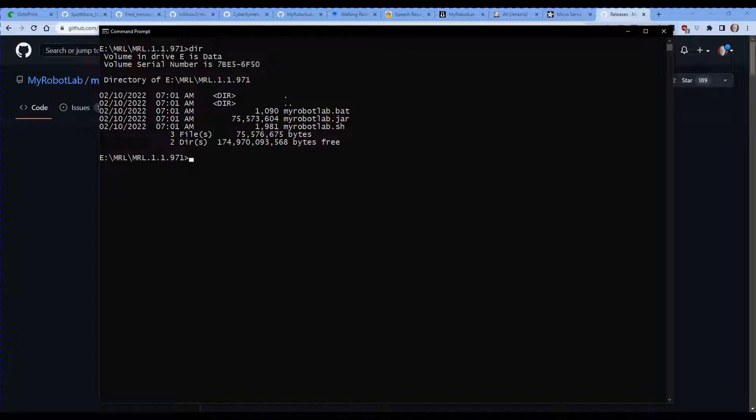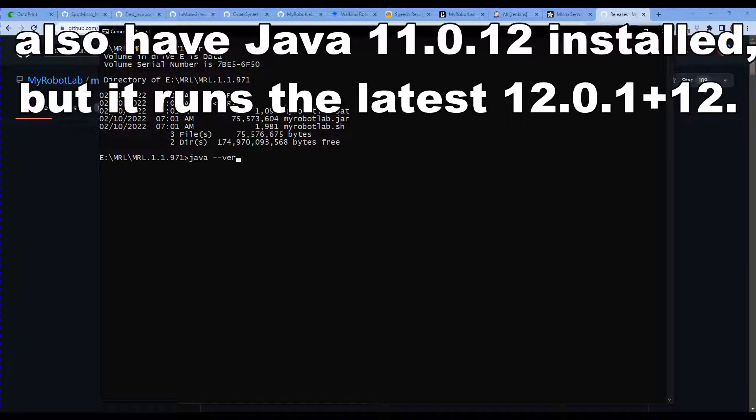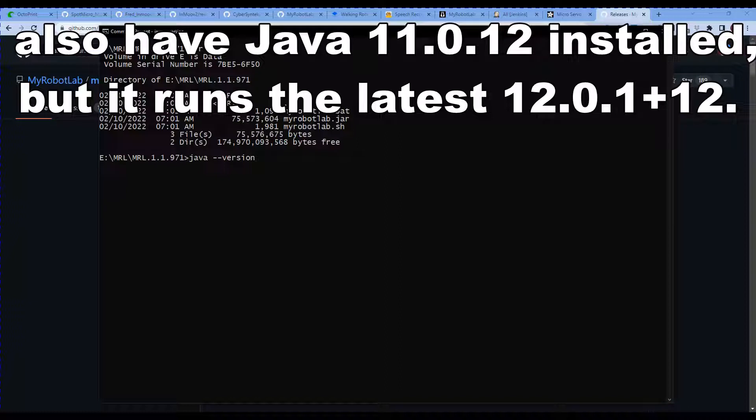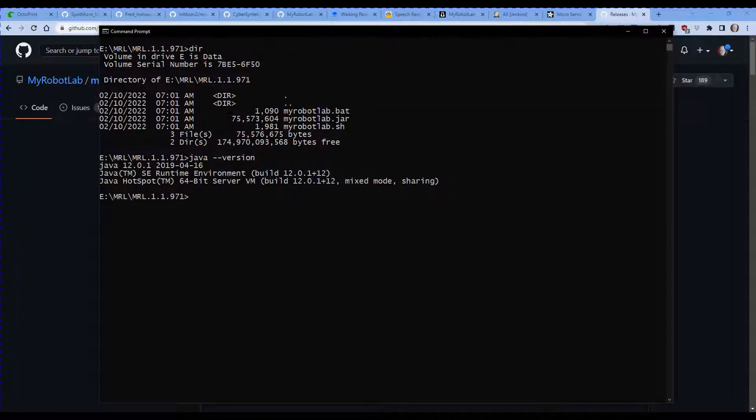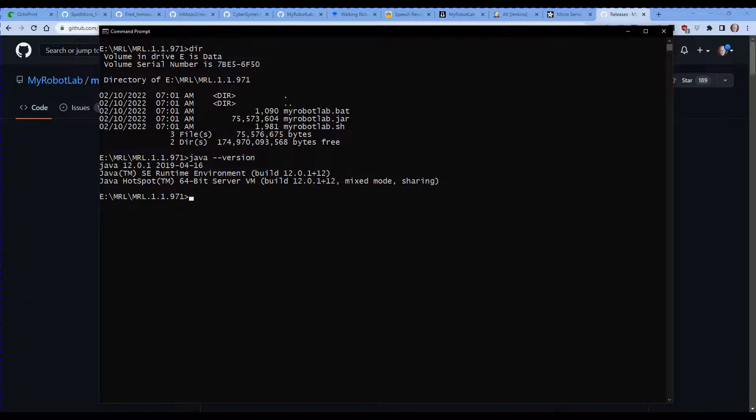The other thing to be aware of is the Nixie version of MyRobotLab requires Java 11 but it will work up to about Java 13. To find out what version of Java you're actually running, at your command prompt type in 'java --version' and press enter. In this case I'm running Java version 12, which is below that 13 I said, so it seems to run quite happily on Java 12.